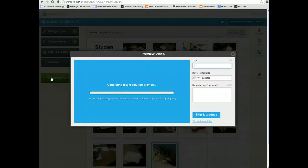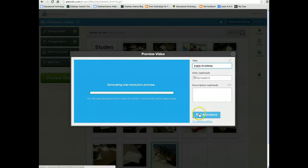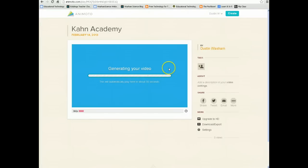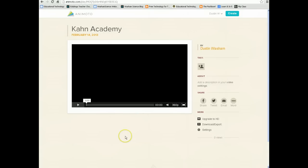You can choose to preview the video. It will make a low resolution preview first, and then upload it to a higher resolution when you choose Produce. Give your video a title and a record date — you can add an optional description. You can watch the preview to make sure it's how you want, or just choose Skip and Produce. Animoto will automatically put everything into video format for you. Notice it's converting to 360p — when this gets all the way across, it will start playing. The video is now fully uploaded to 360p and you can go ahead and play it.